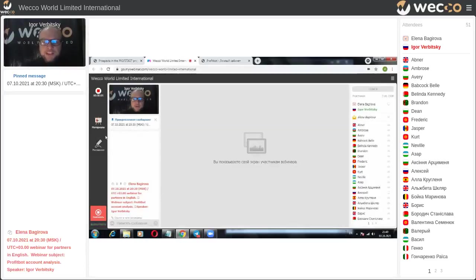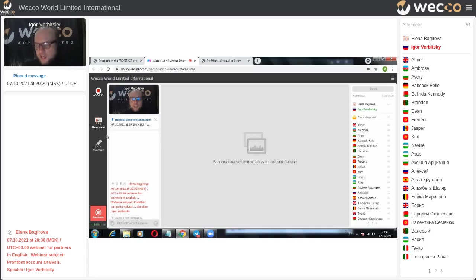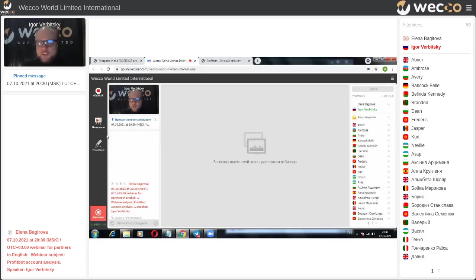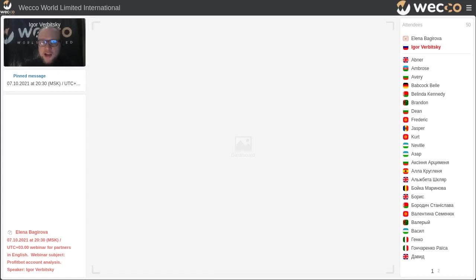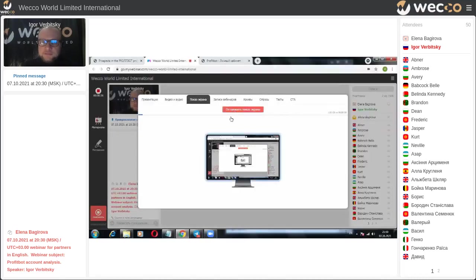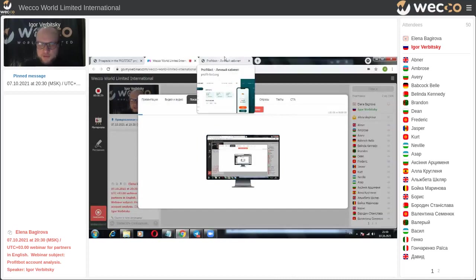Good evening, dear partners. My name is Igor Verbitsky. Today I would like you to take a look at our web cabinet in the project Profit Bot. We've been speaking about it in our last webinar, so you can check it out on our international YouTube channel, or you can ask questions in our Telegram chat. Let's go — I would like to show you my screen, and now we're moving to the cabinet in Profit Bot.